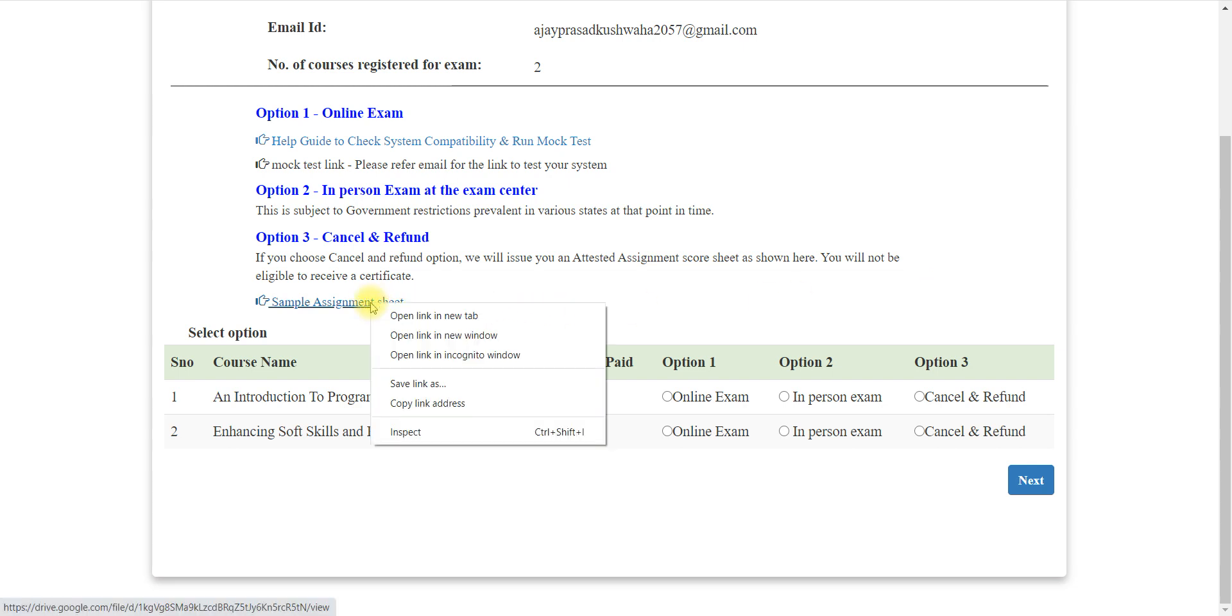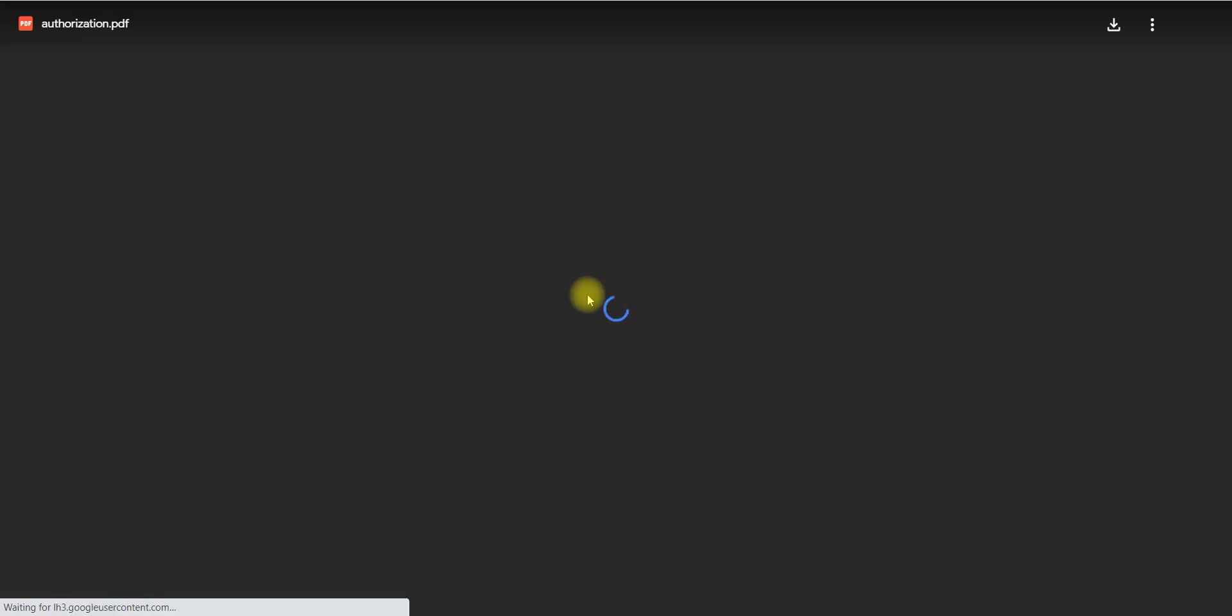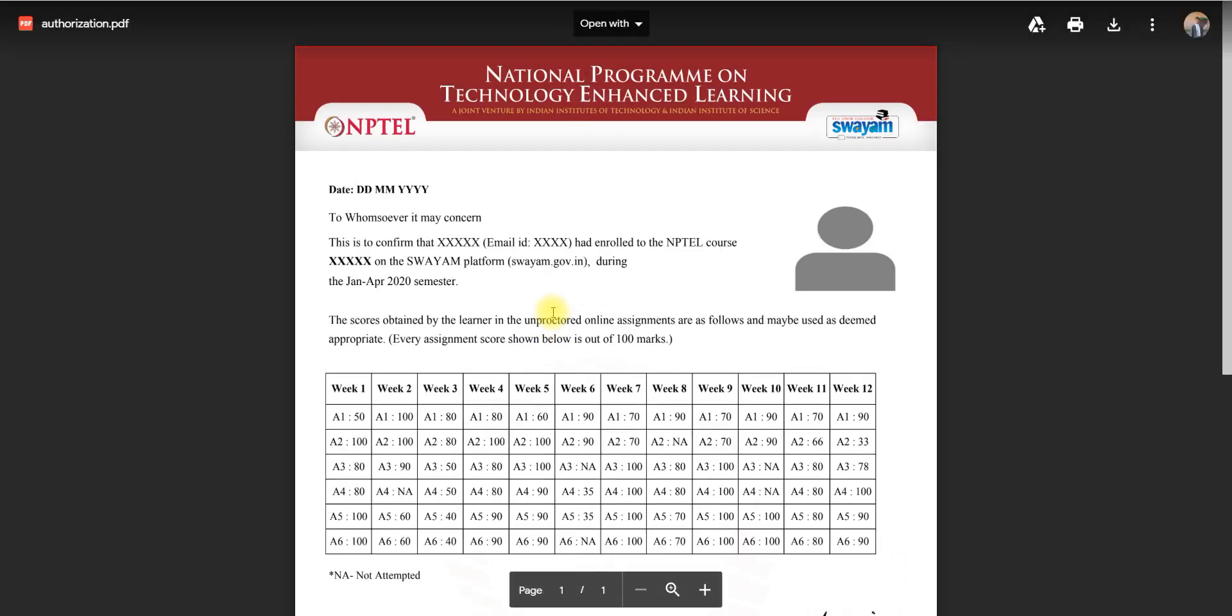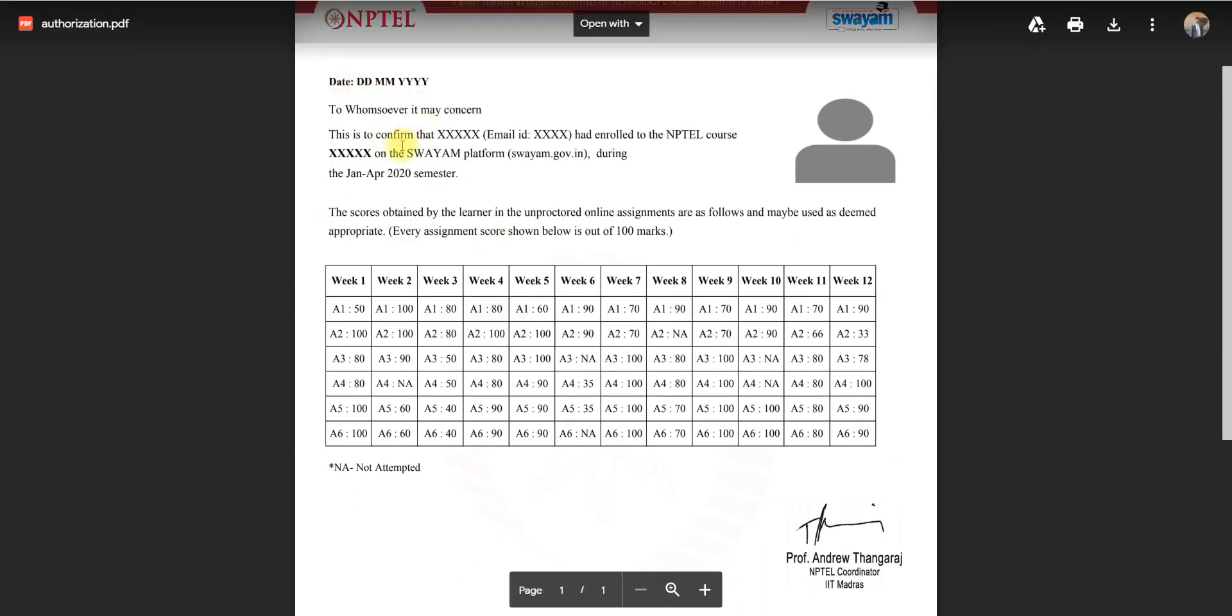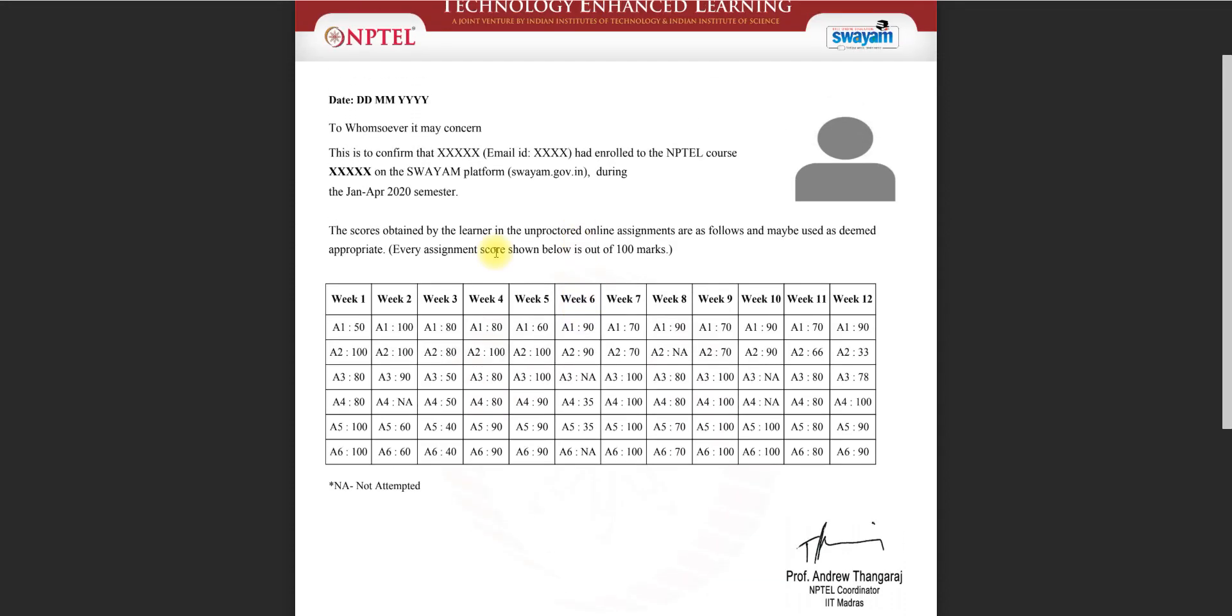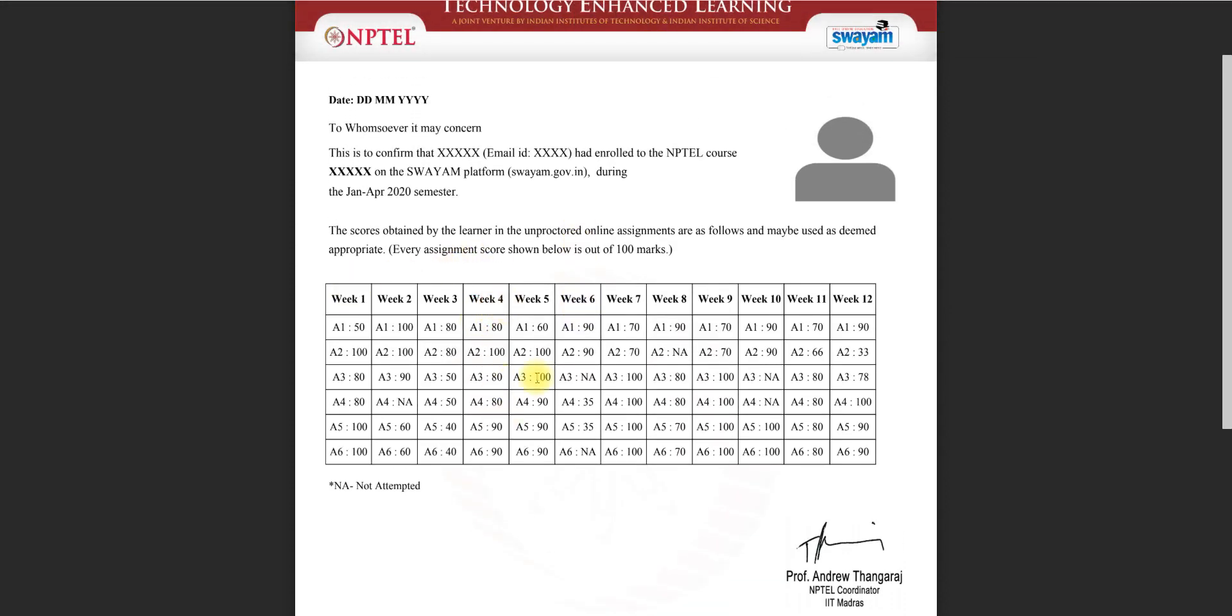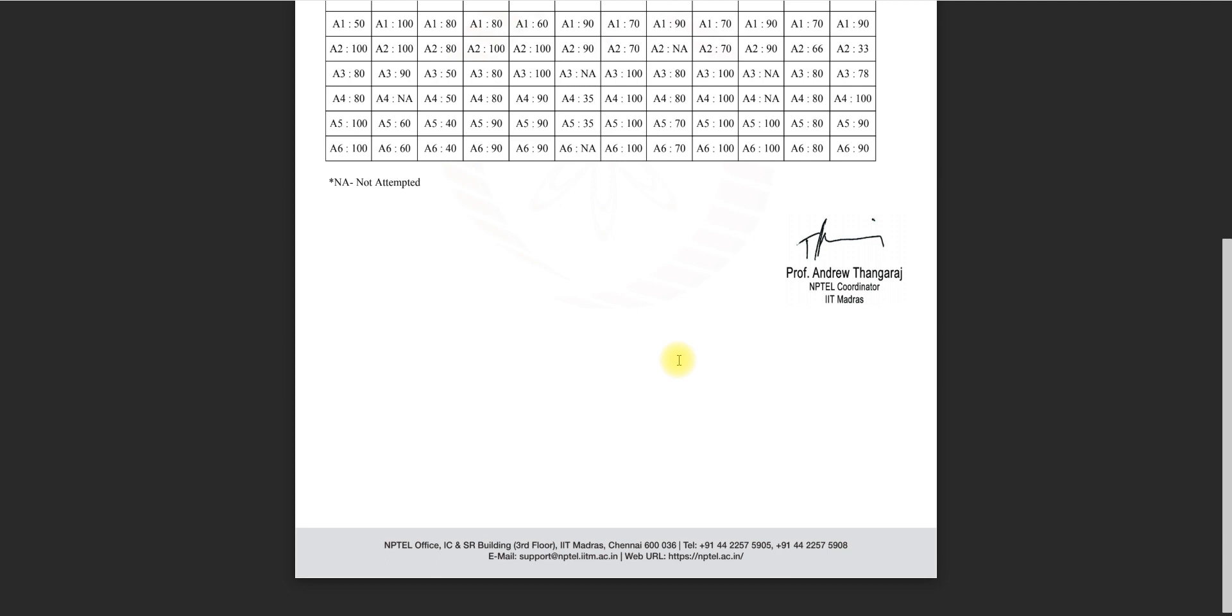I was talking about some sample assignment sheet. This type of sheet maybe you are getting at the end once you cancel the exam. So let me show you. You can see here, this type of report card you will get if you cancel the exam and you are not going to write exam. You can see here date, name, email ID, whatever details. If your course is 4 weeks, then 4 weeks details will be here. If 8 weeks, 8 weeks details will be there. If 12 weeks, then 12 weeks details.